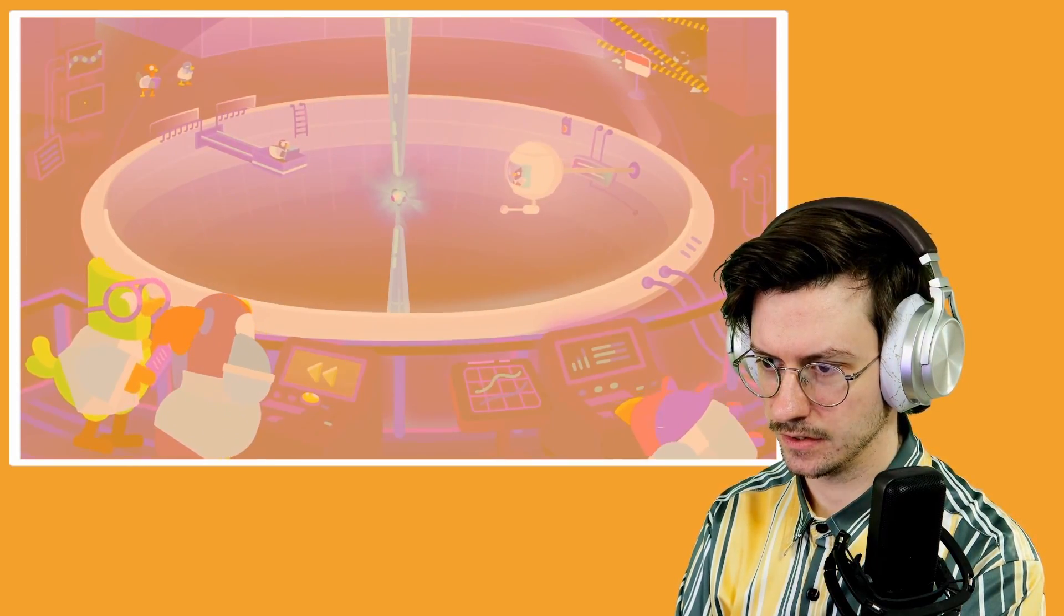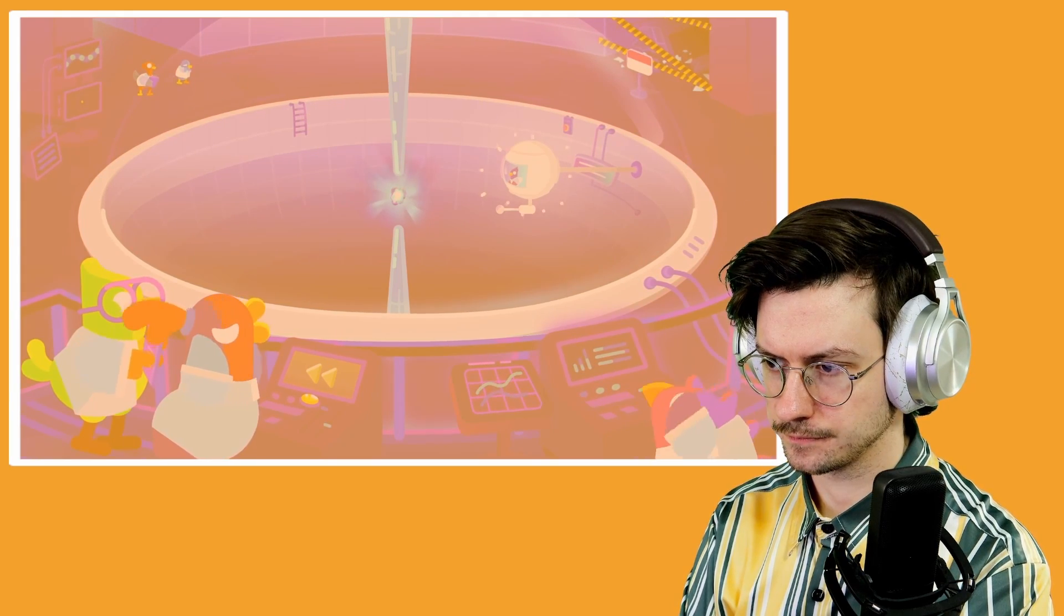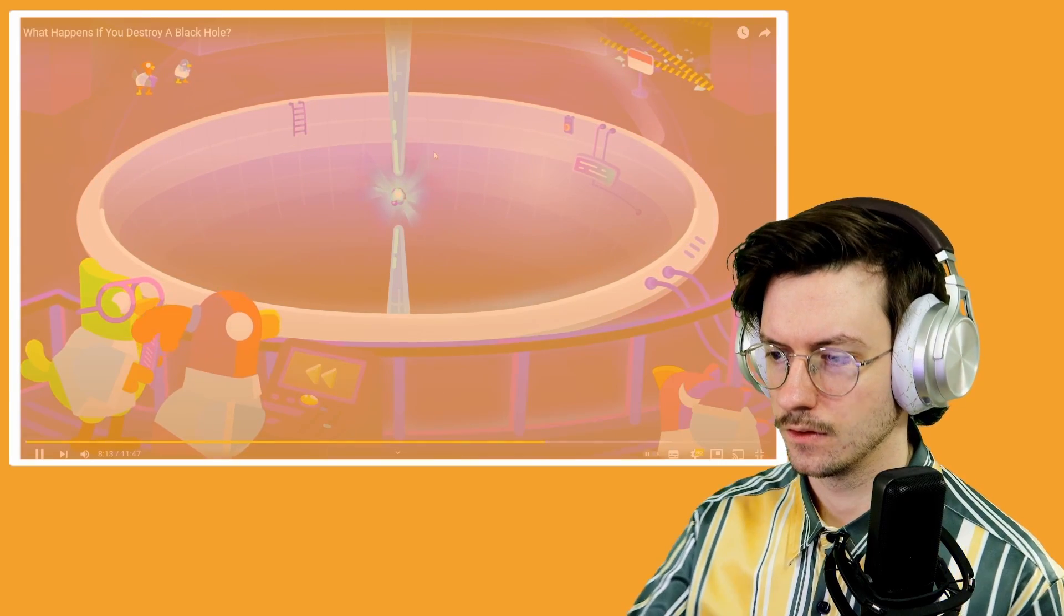Without event horizons, physics may not make sense at all. So although black holes have been portrayed as the ultimate monsters of the universe, they may actually be the heroes that keep us safe from the madness of singularities. So if we do destroy the horizon, we might destroy the fundamental rules of the universe.